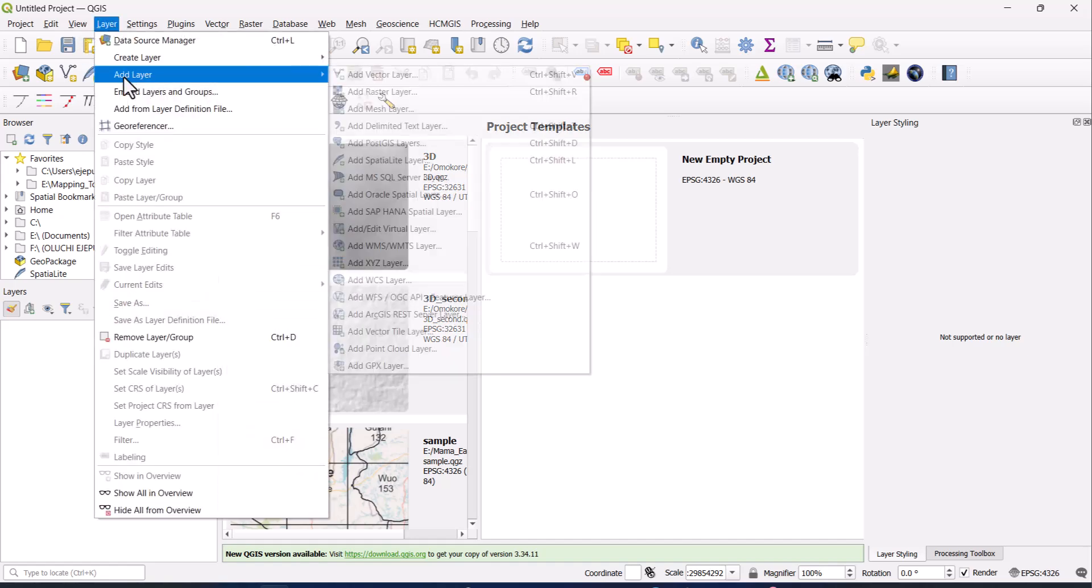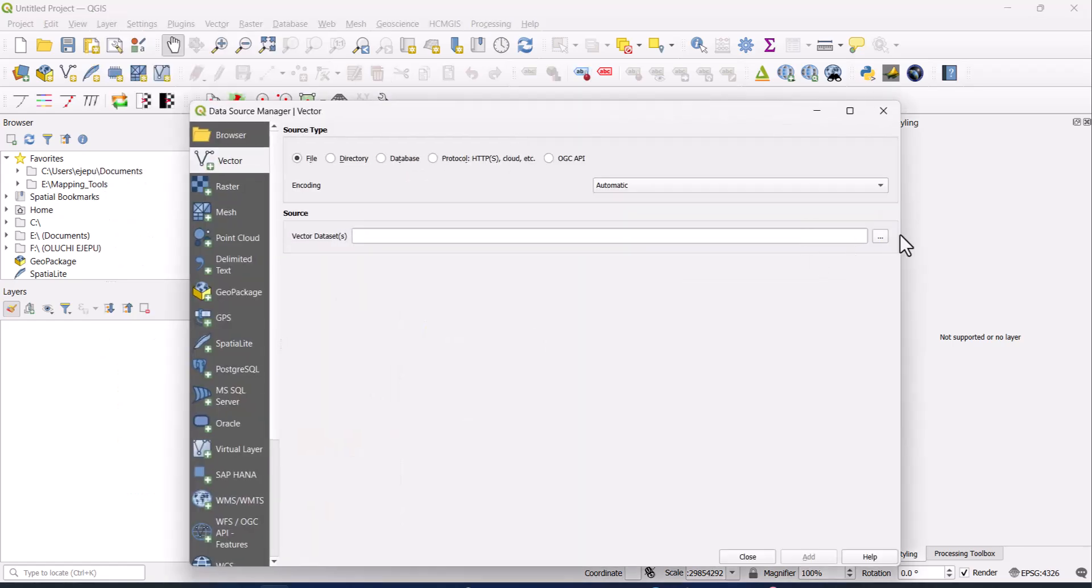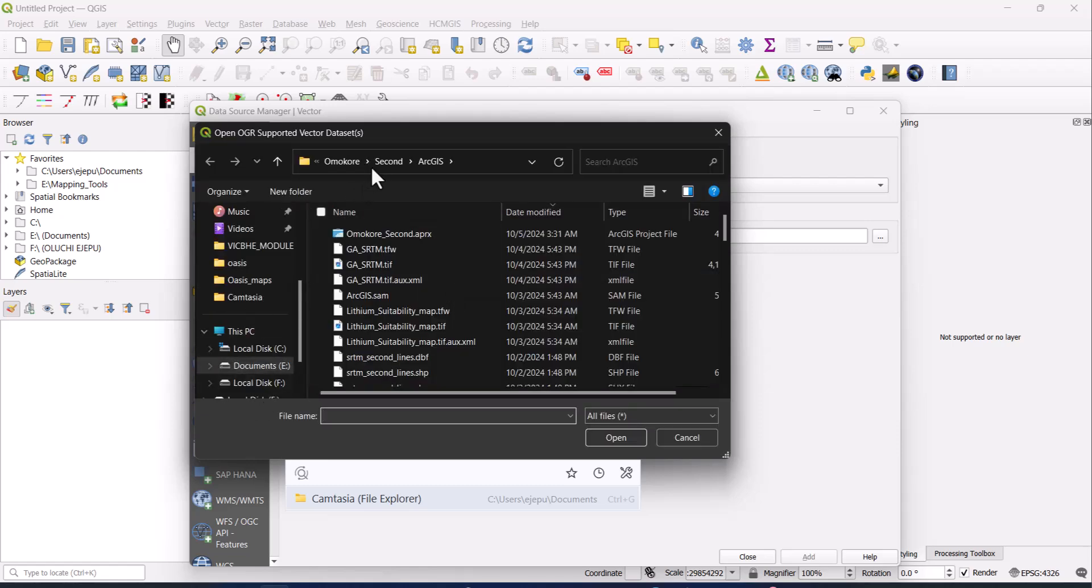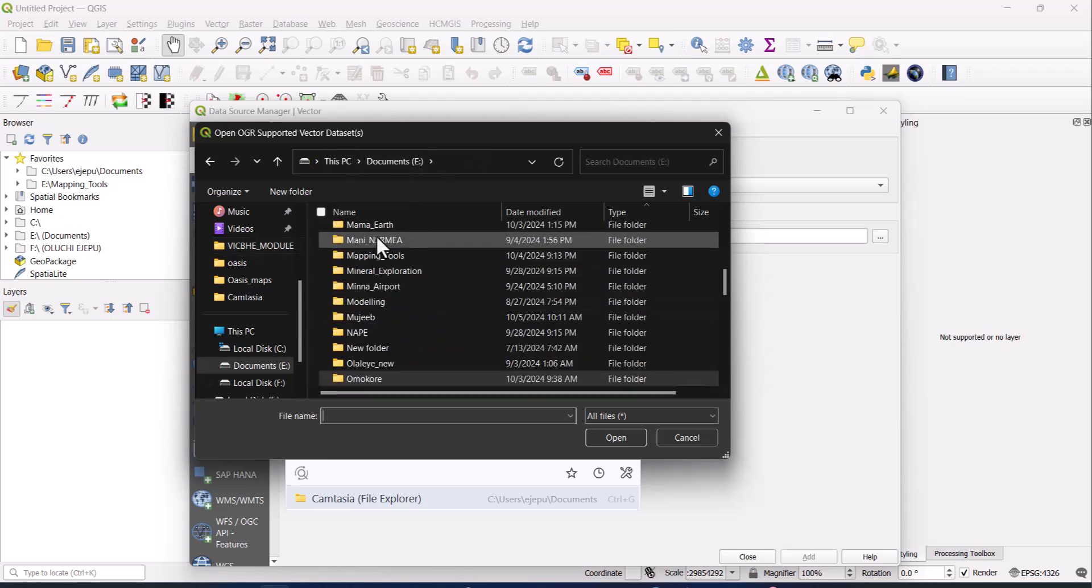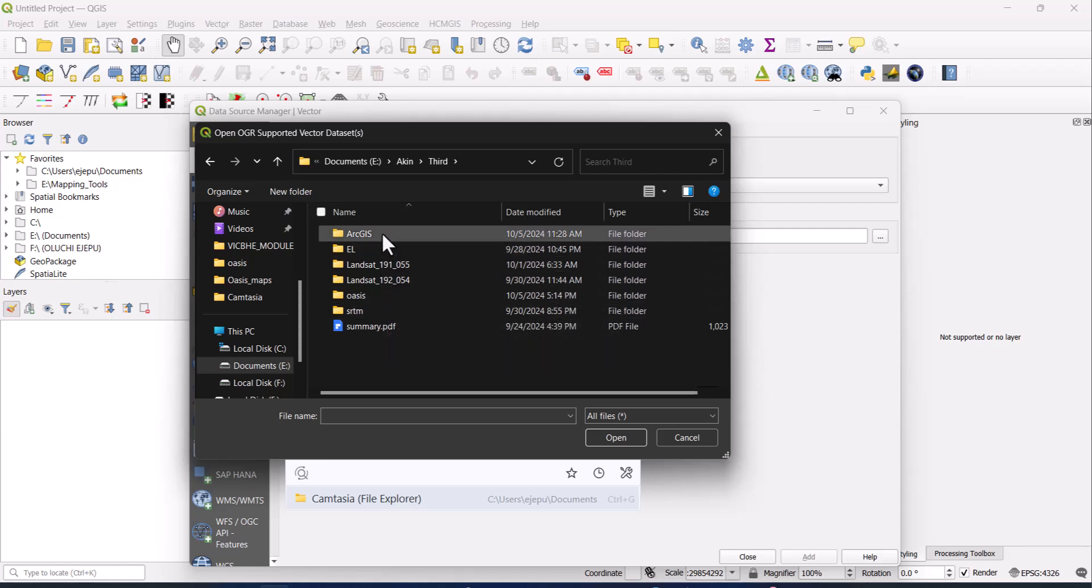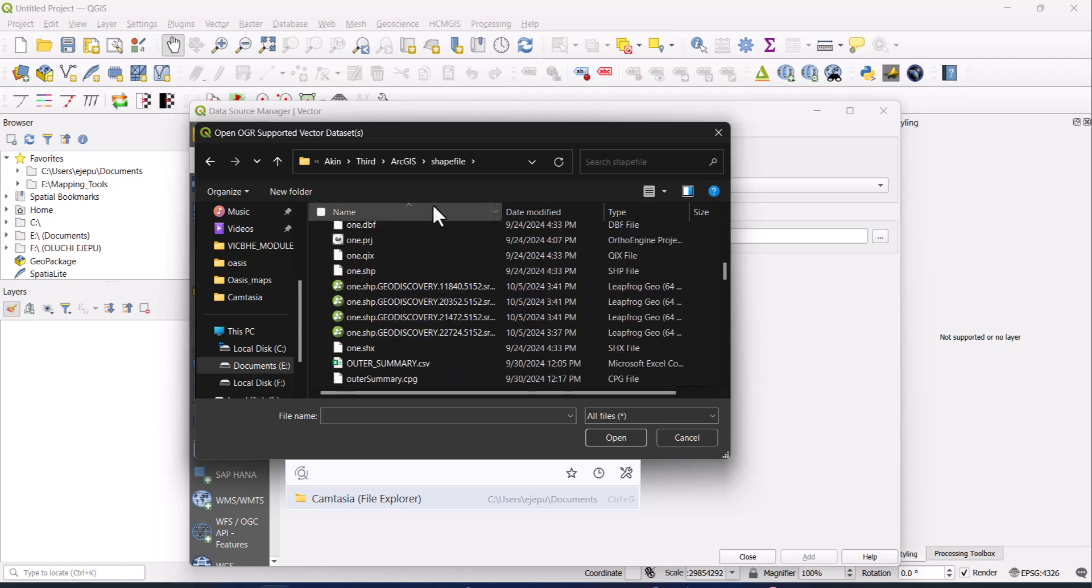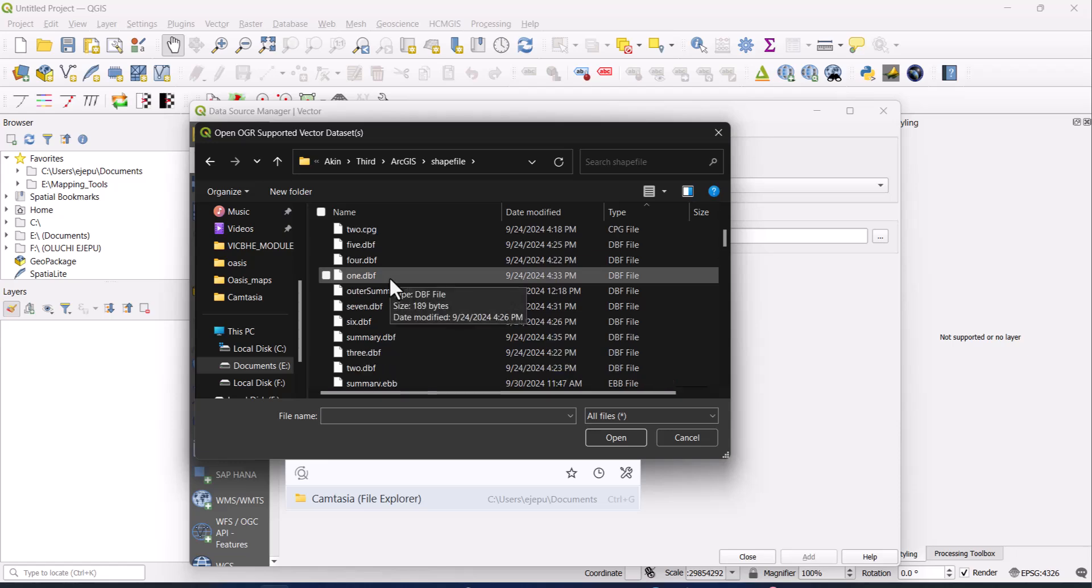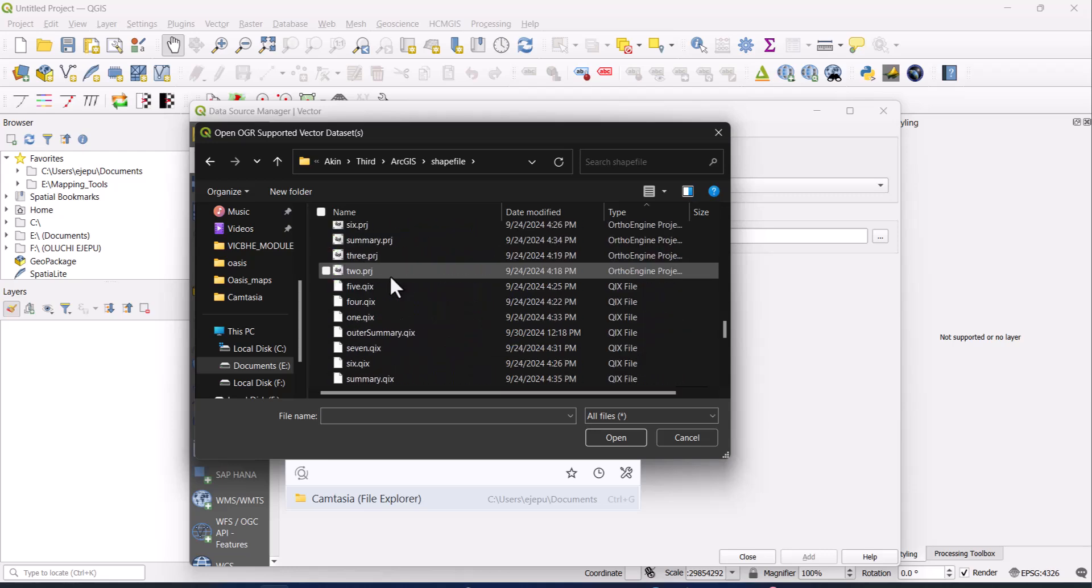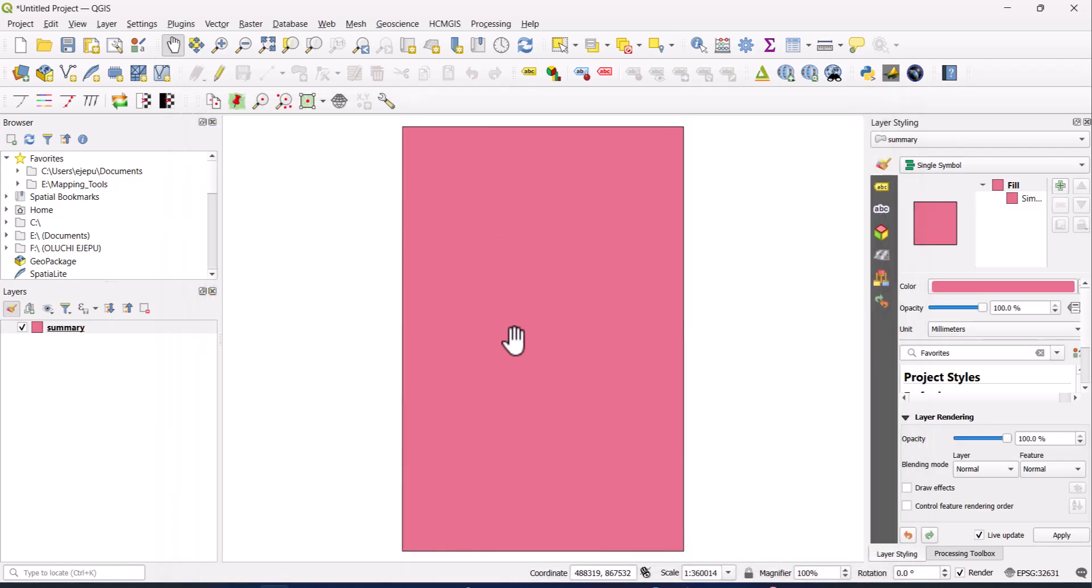But right now, we are doing that SRTM downloader, and once you have installed it, you will see an icon pop out here. But before you use it, I recommend that you load your shapefile. So go to layer, add layer, and add vector layer, and then we now get to the folder where we have that layer. We have this shapefile and we have it as summary. Let's change it to type, so we go to summary.shp. That's it, and click on add.